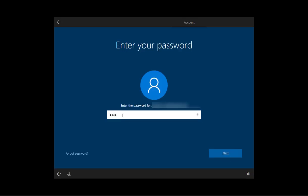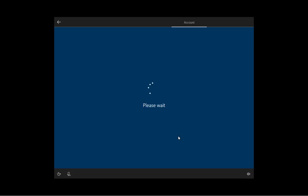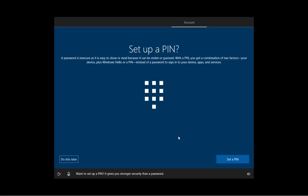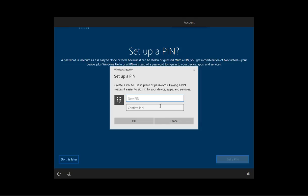Here, I'm just going to type my password and I'm going to click Next. Want to set up a pin? It gives you stronger security than a password. I'm going to click the set up a pin. Click OK.